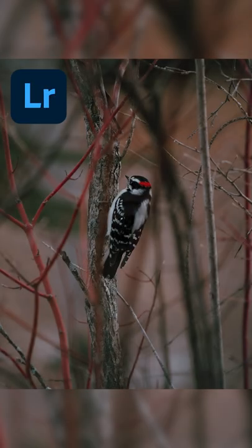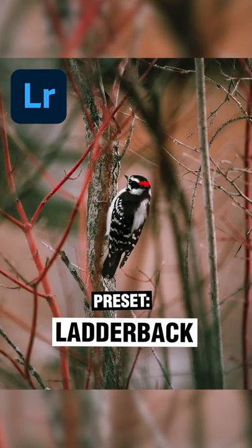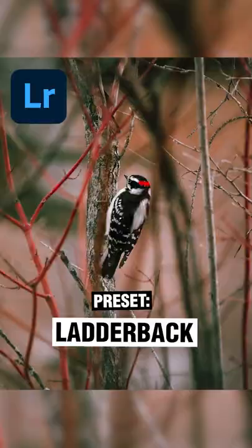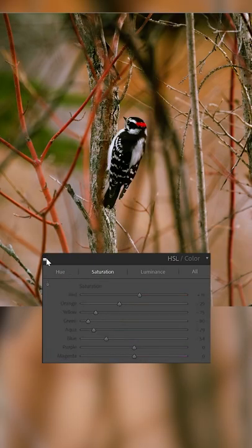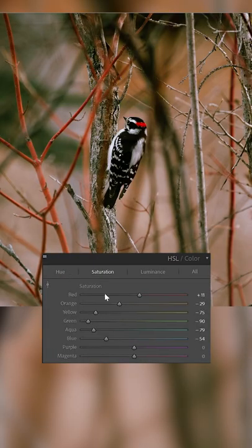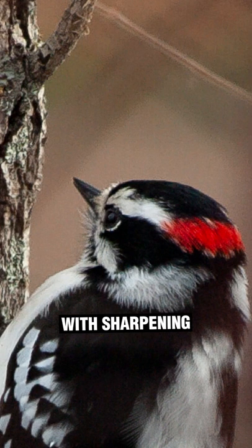When editing photos of wildlife, you want the animal to stand out as much as possible. For this photo of a woodpecker submitted by Shane, I boosted the saturation of red, decreased the saturation of all the cool tones, and then added some sharpening to pull more detail out of the feathers.